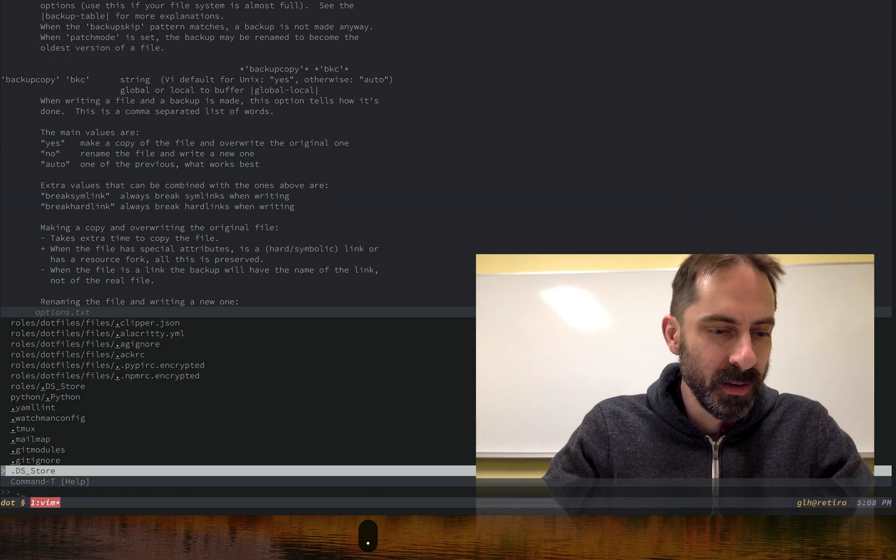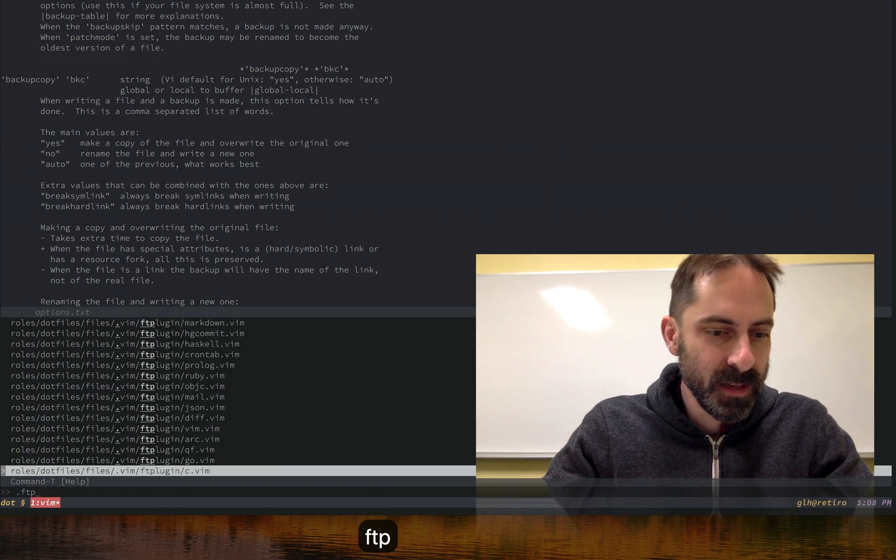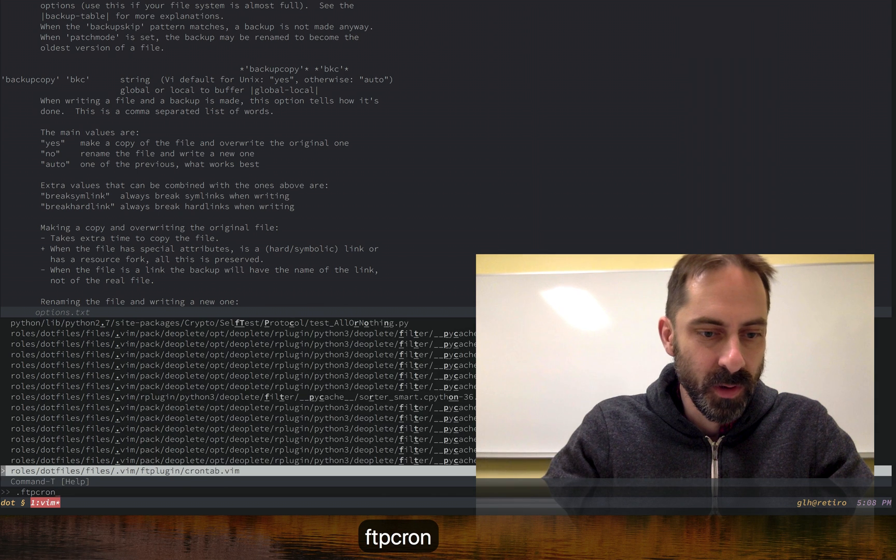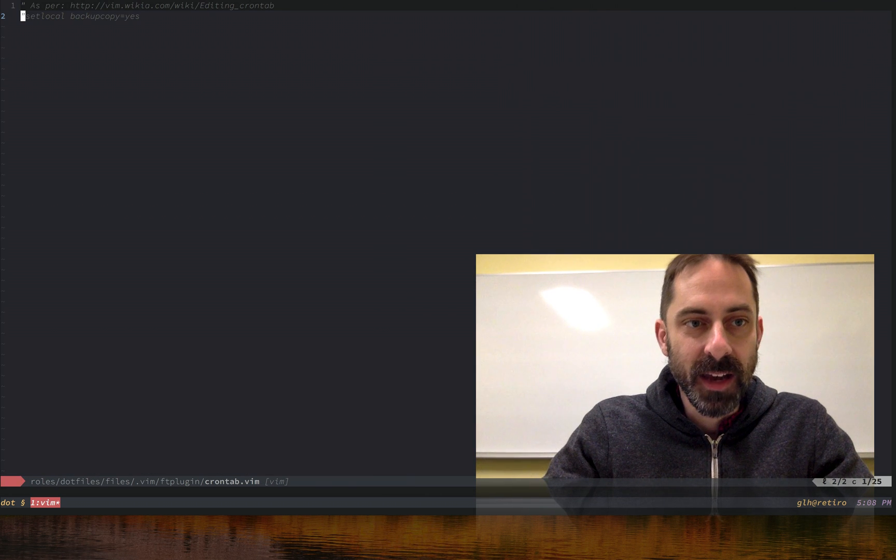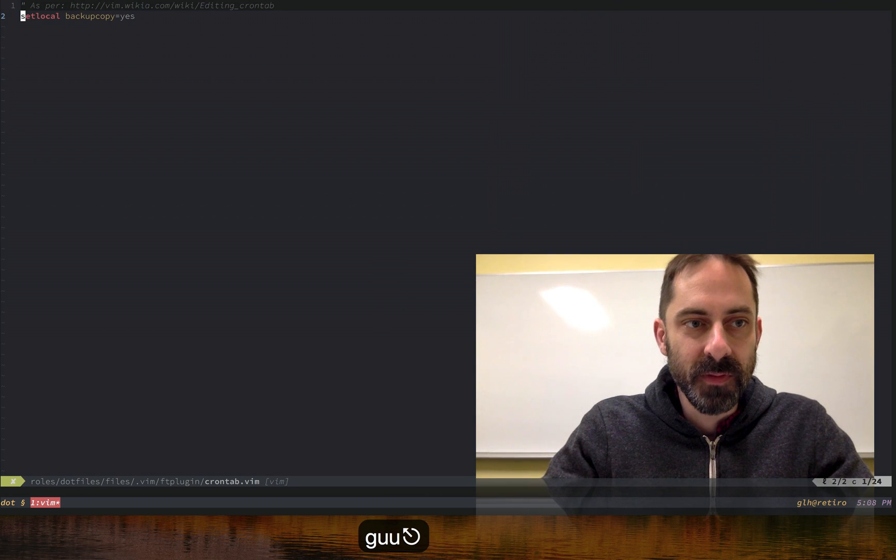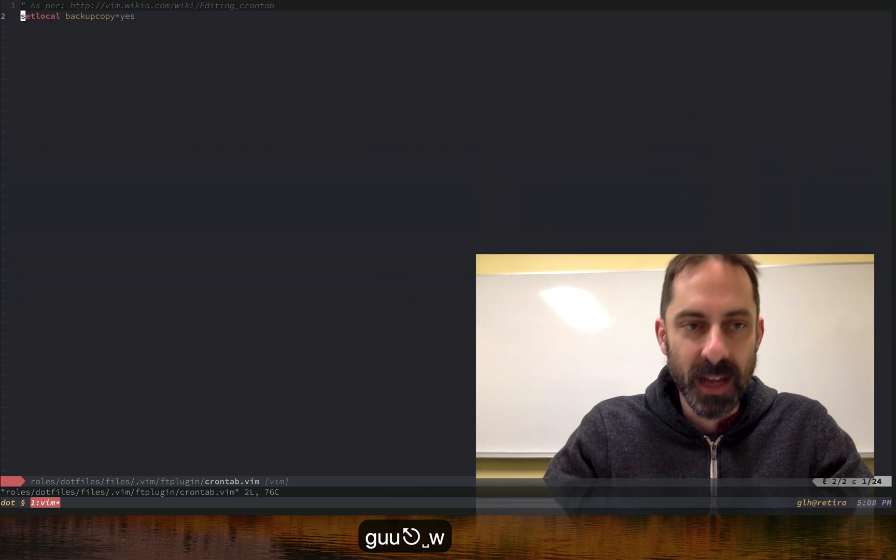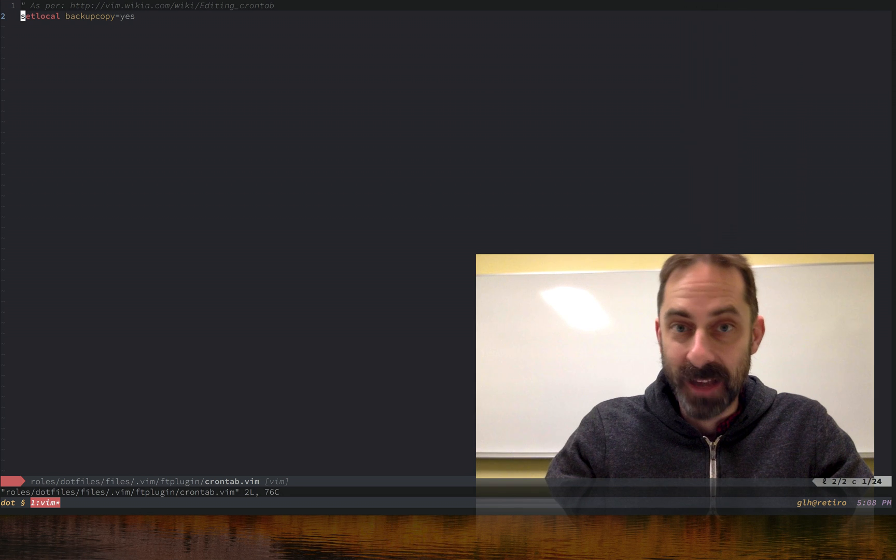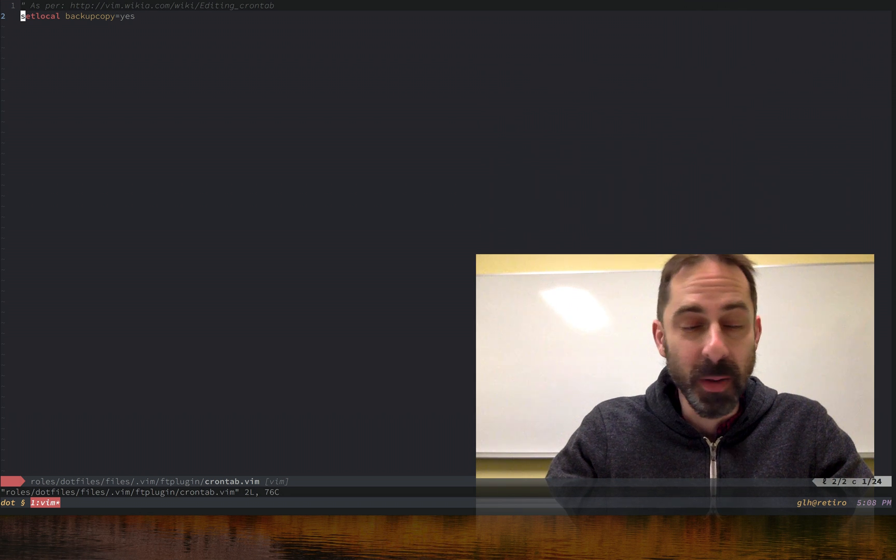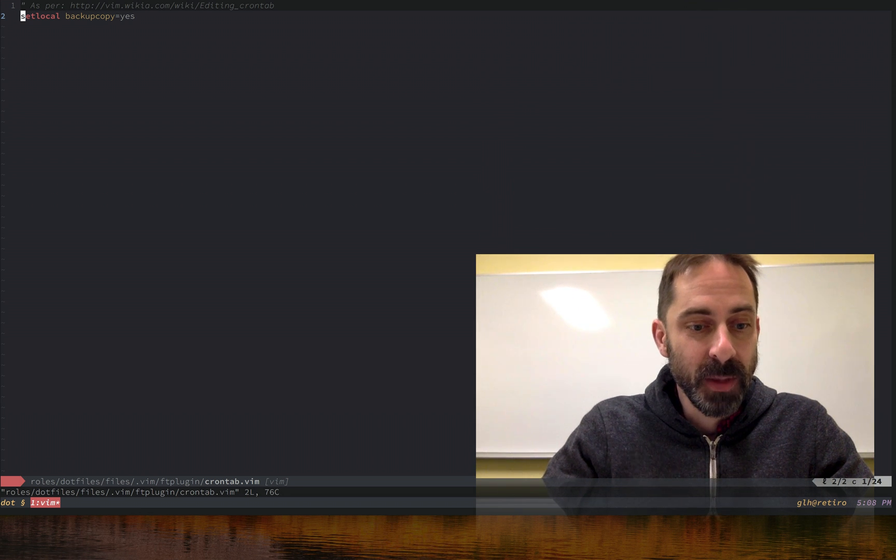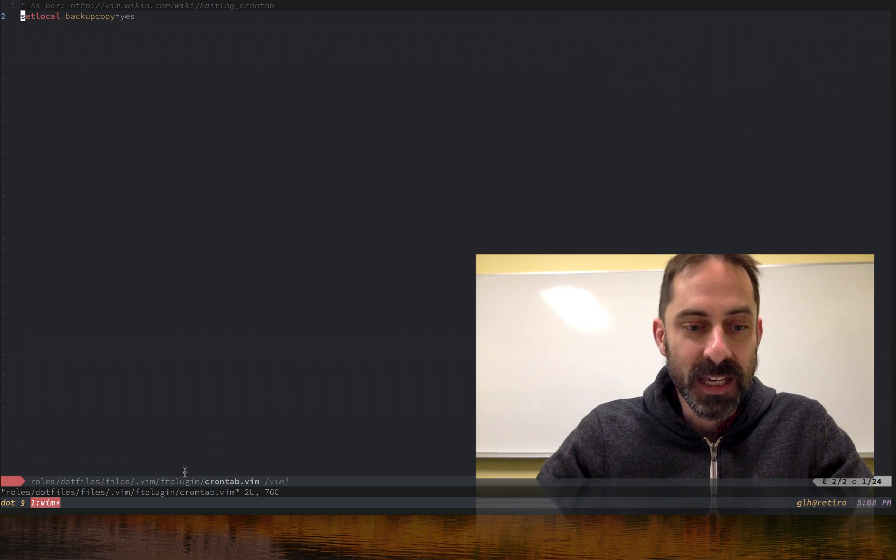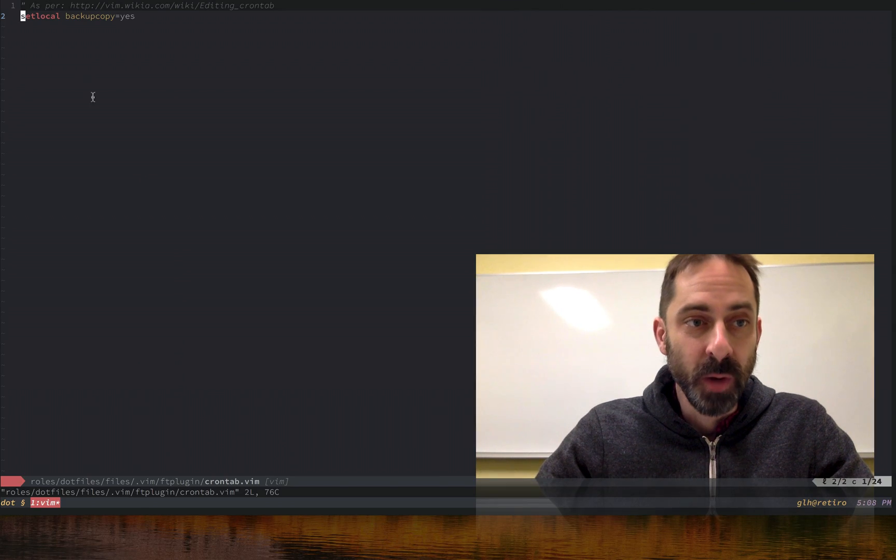Let's go to ft-cron. There we go. You can see I actually have this set up normally and I had commented it out for the purposes of doing that demo. Because this is an ft-plugin, basically any time we edit a file of type crontab, we're going to make a local setting that only applies to this buffer and we're going to set it to yes.